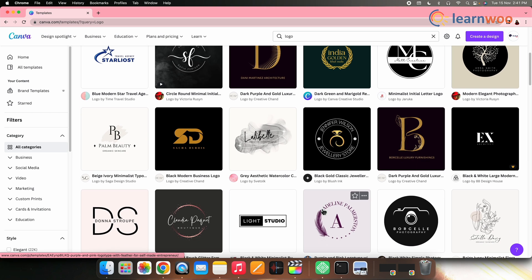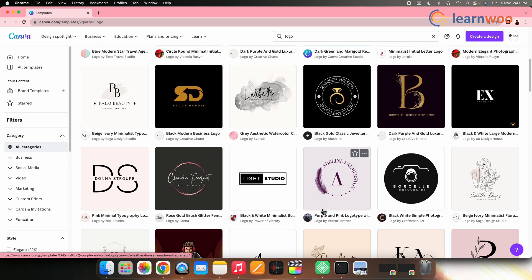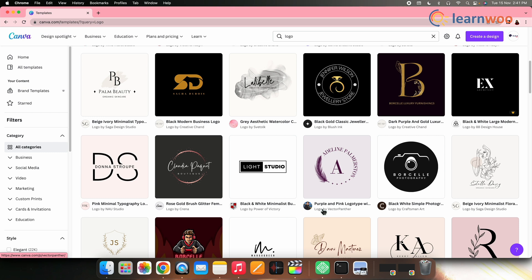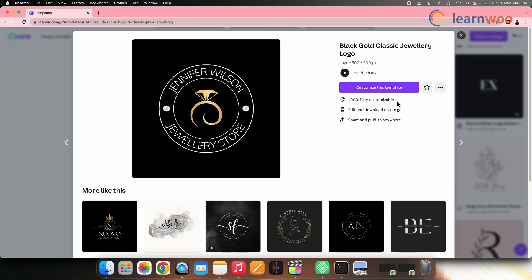Since I want to create a logo for a clothing store, let me check something that matches my requirement. For example, something that is related to fashion. In case you have any other business like a studio, restaurant, etc., choose your template accordingly. Select the template you want to edit. Open it.